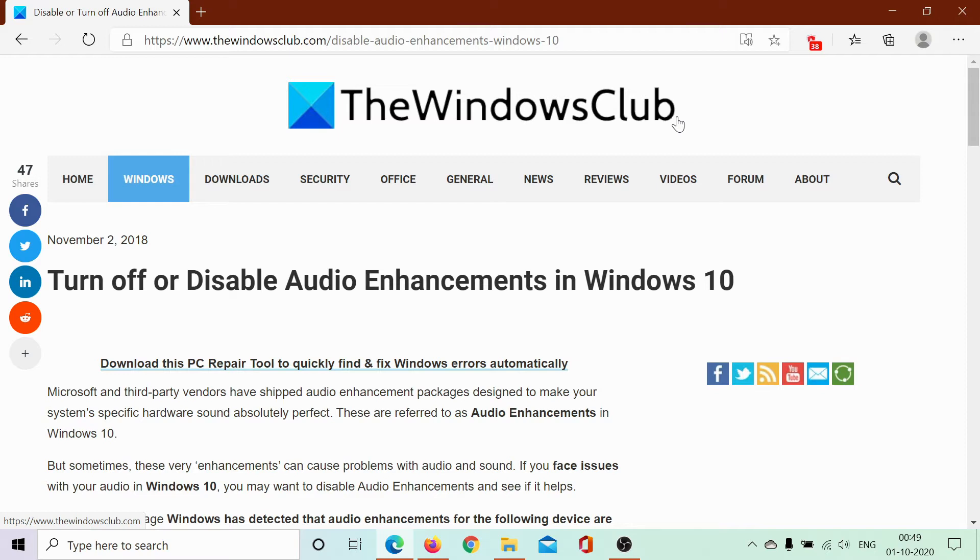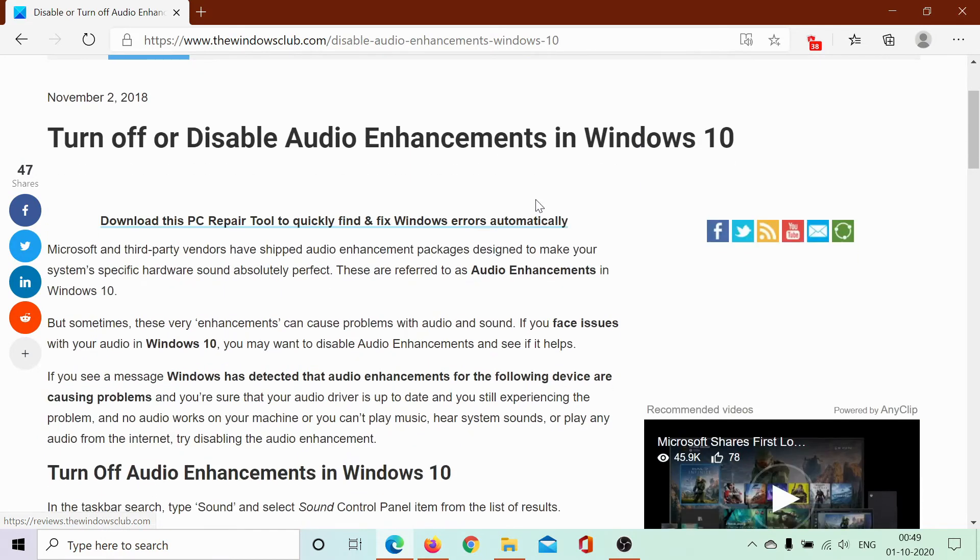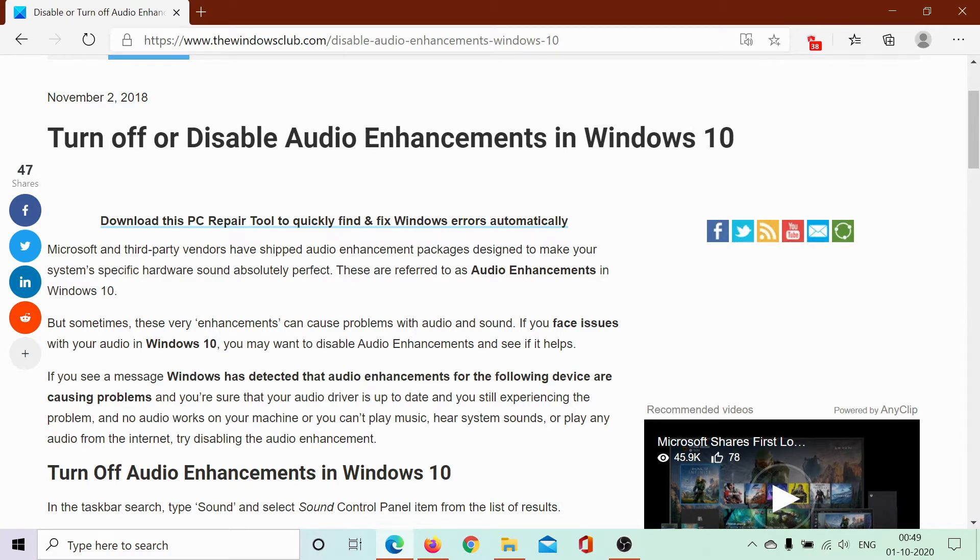Audio enhancements are packages sent by either third-party software companies or Microsoft to enhance the audio features in your system. However, they may cause high disk utilization or the error 'Windows has detected that audio enhancements for the following devices are causing problems.' You may not want to keep that surplus function, so here's how you can disable it.